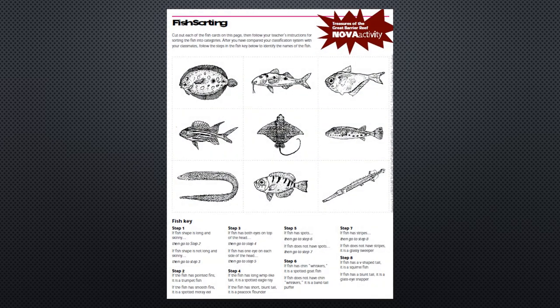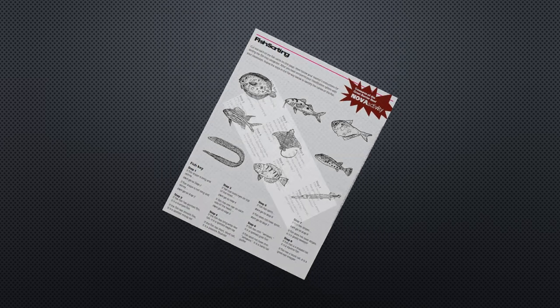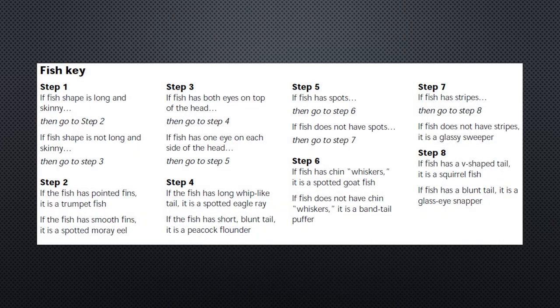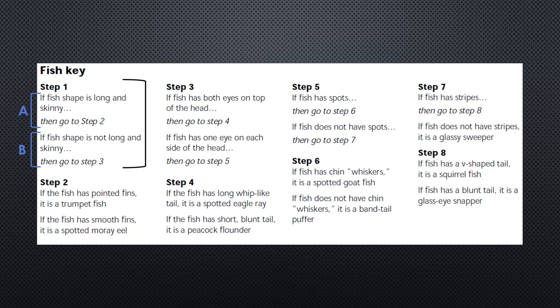Let's look at a dichotomous key you should already be familiar with, the fish. Specifically, let's look at just the key. I want to point out the structure. This is a step. Each step consists of two choices, choice A and choice B. For this dichotomous key to identify nine organisms, it has eight steps.